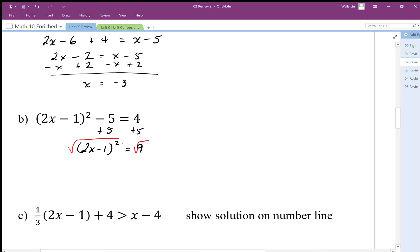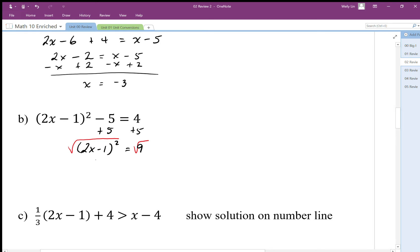If I square root this I get three, and certainly the number inside could equal three, since three squared equals nine. However, the number could also have been negative three, and negative three squared still equals nine. So when I undo by square rooting, I have to be careful — the inside, two x minus one, could be equal to positive three or negative three. I need to introduce a plus-minus here.